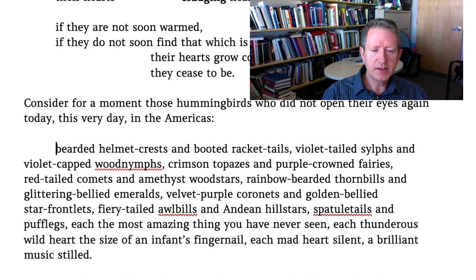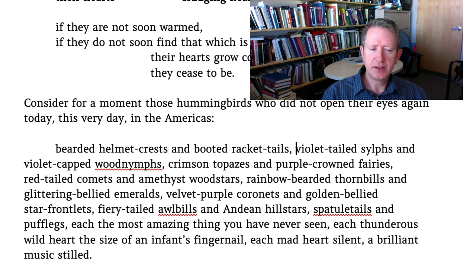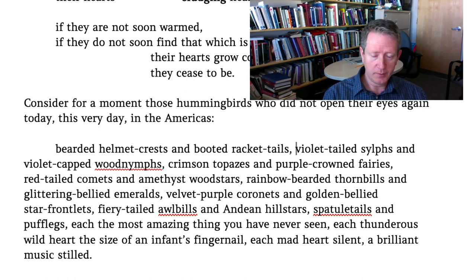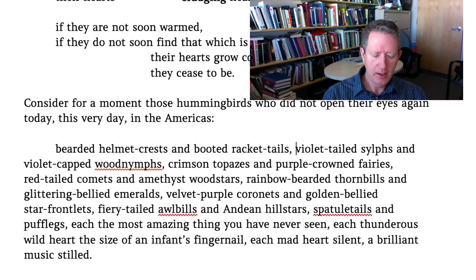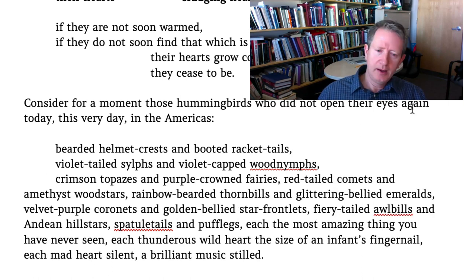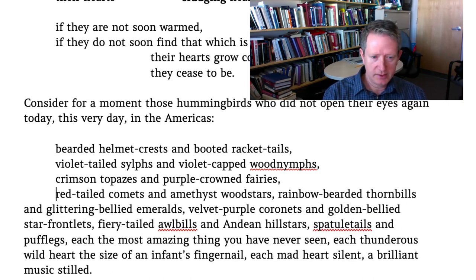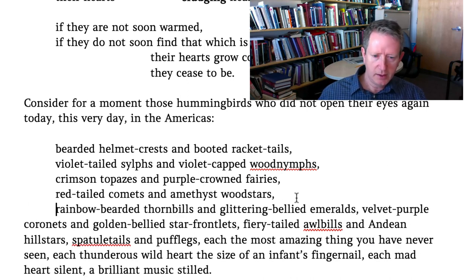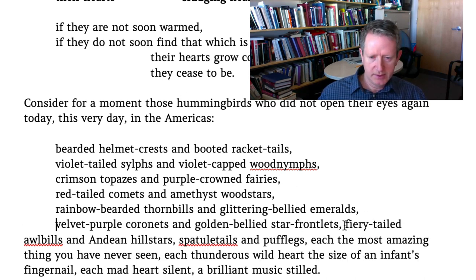He is listing a bunch of birds — birds who might not open their eyes again. 'Bearded helmet crests and booted racket tails. Violet-tailed sylphs and violet-capped wood nymphs.' I can tell already we're going to have some fun analyzing this — richly concrete, vivid, colorful nouns and adjectives. The easiest way to look for structure might be just to create a new line indented every time I see a comma to see what I come up with. Sure enough, we get this very parallel list of different kinds of hummingbirds.